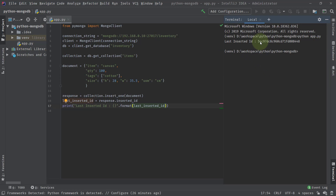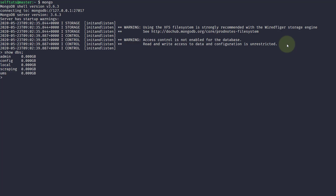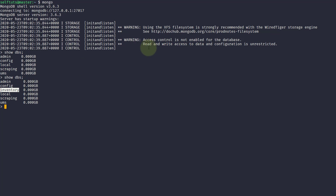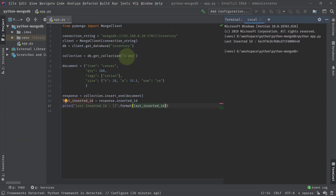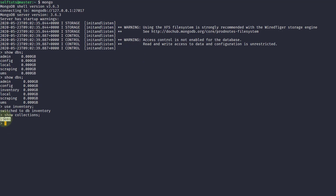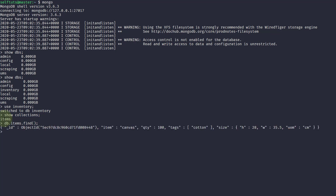You can see the last inserted ID was printed — it is a 24-character long string, which is how MongoDB generates IDs. Let's go back to the database and fire show dbs again — this time you can see an inventory database was formed automatically. You don't need to create the database manually. Going inside inventory and running show collections, you can see the collection 'items' was also automatically created.